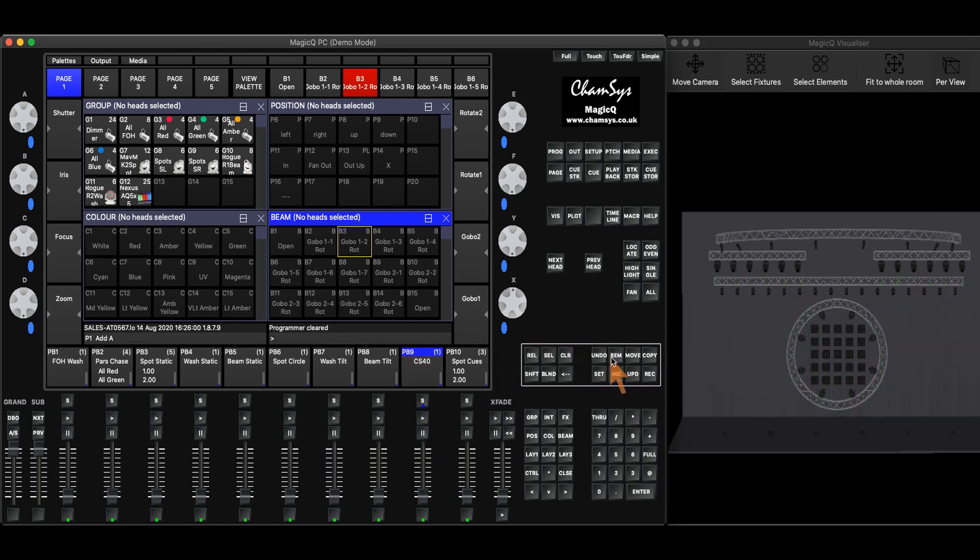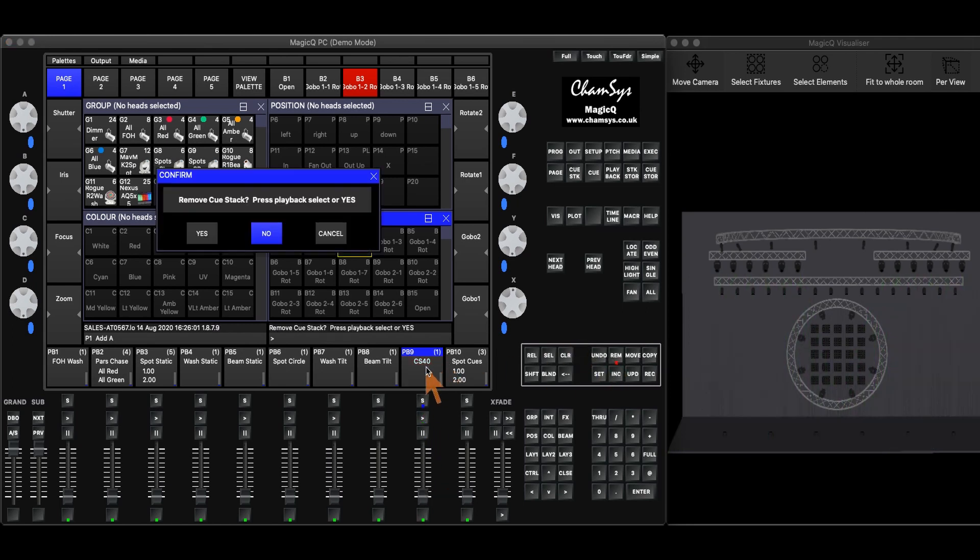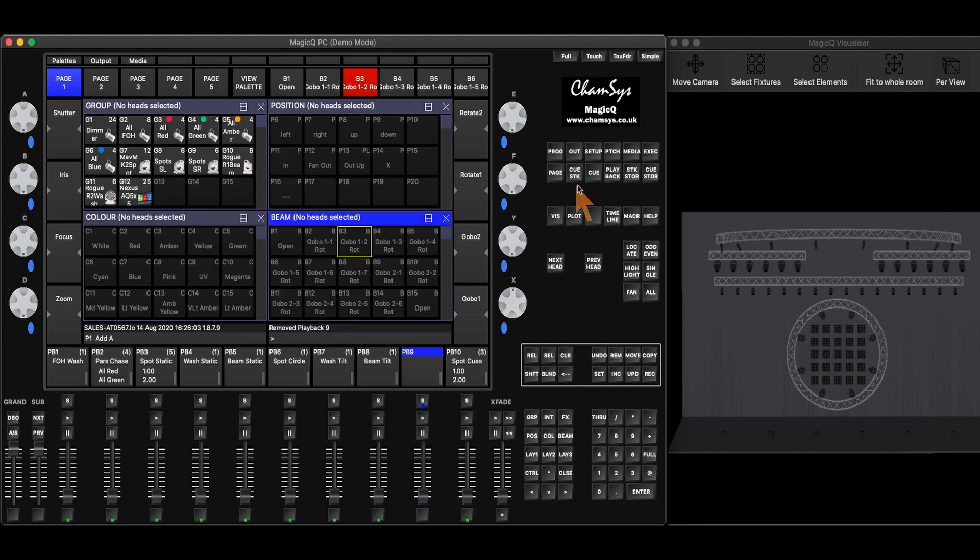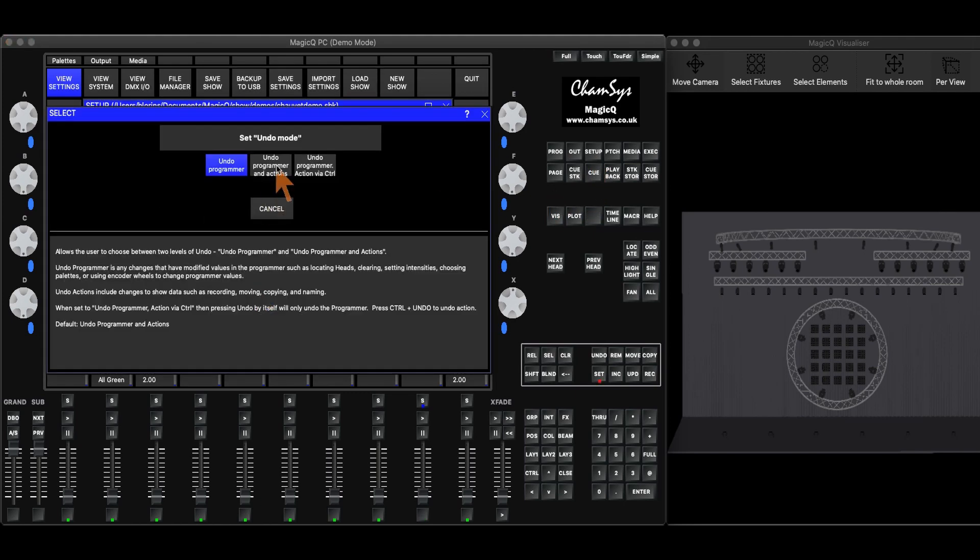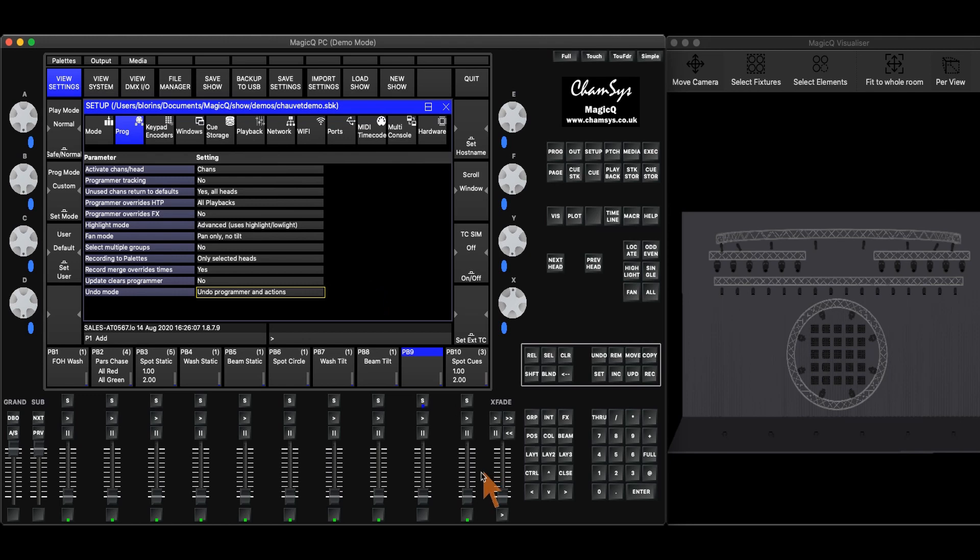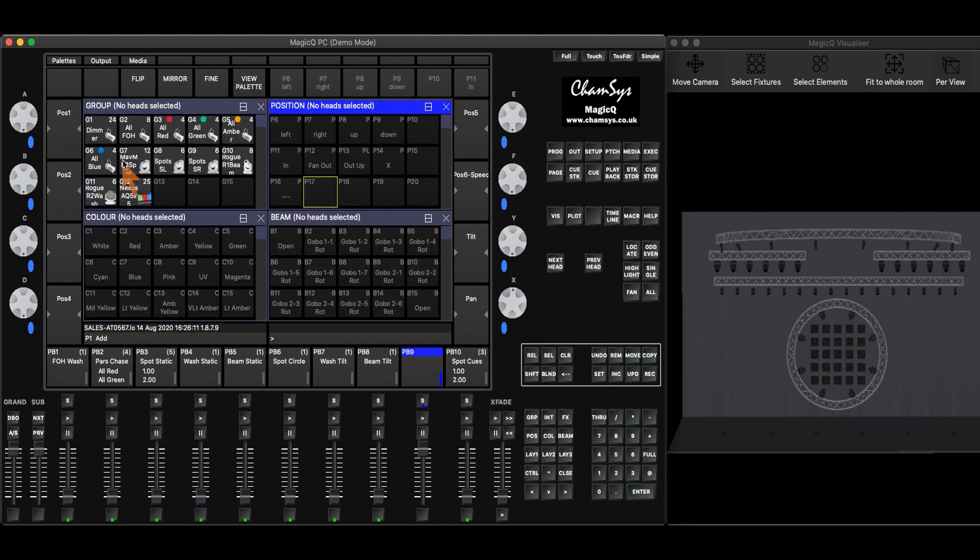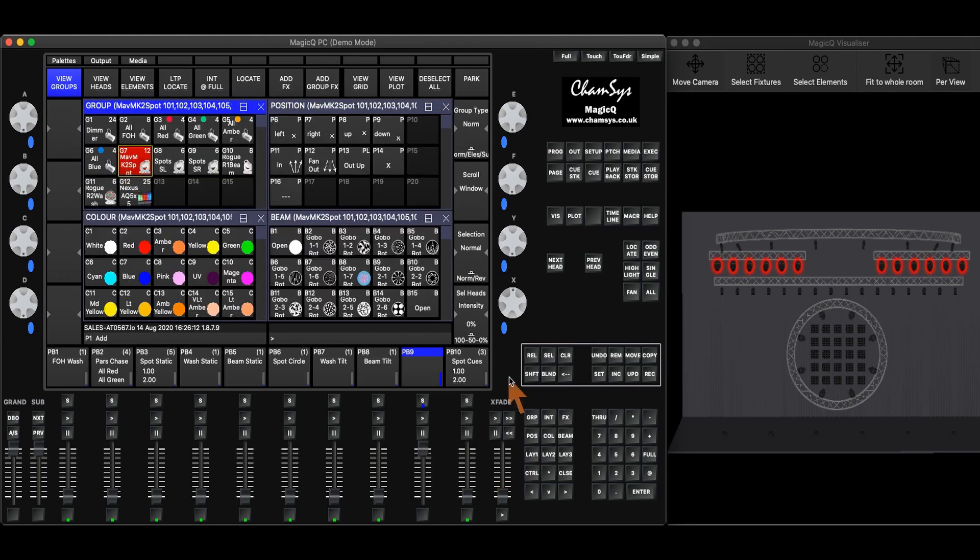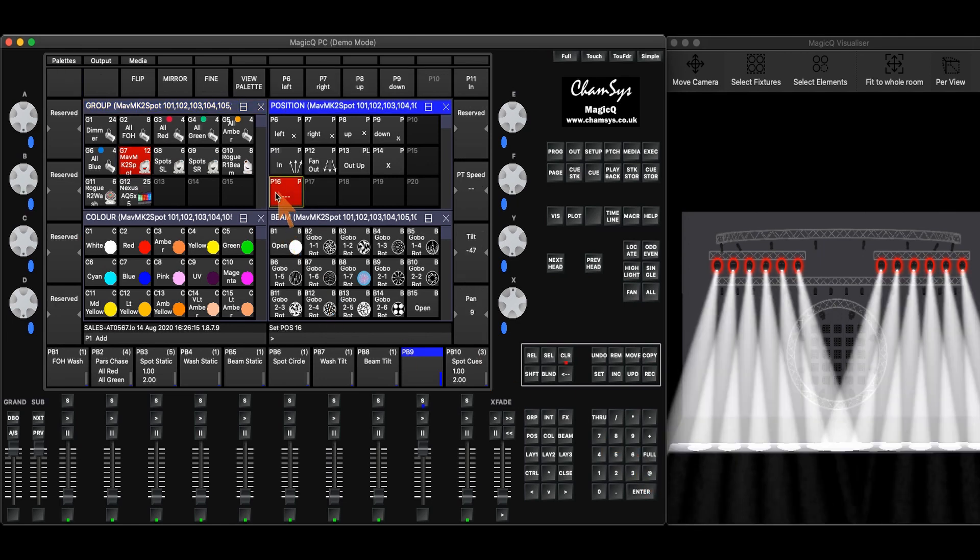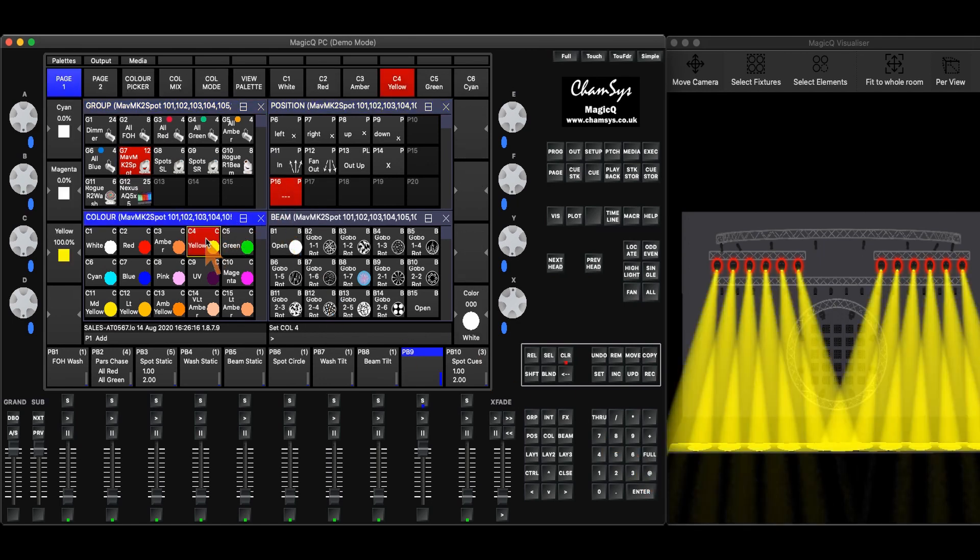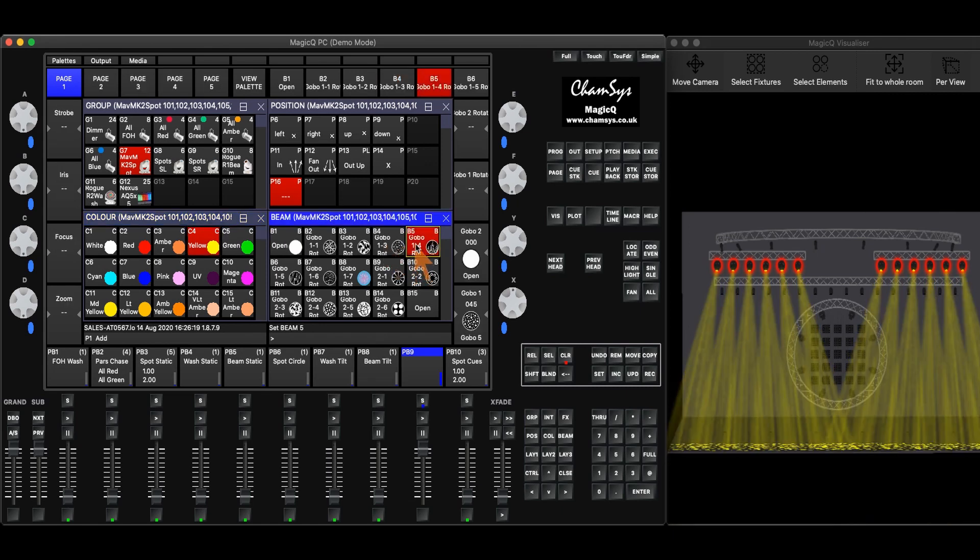If we take a look at undo programmer and actions, I can go through the same steps. Pick some fixtures, put them in full, position, color, and a gobo.